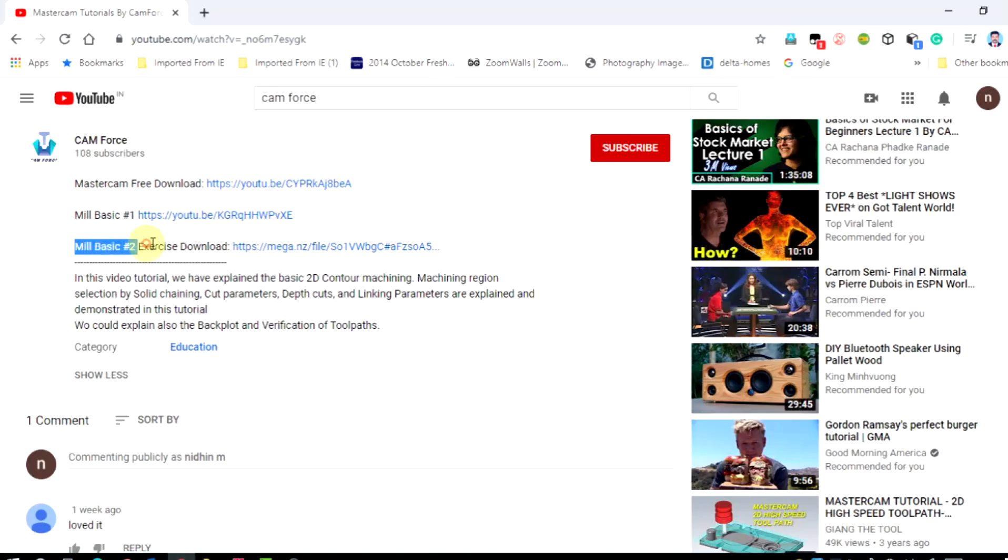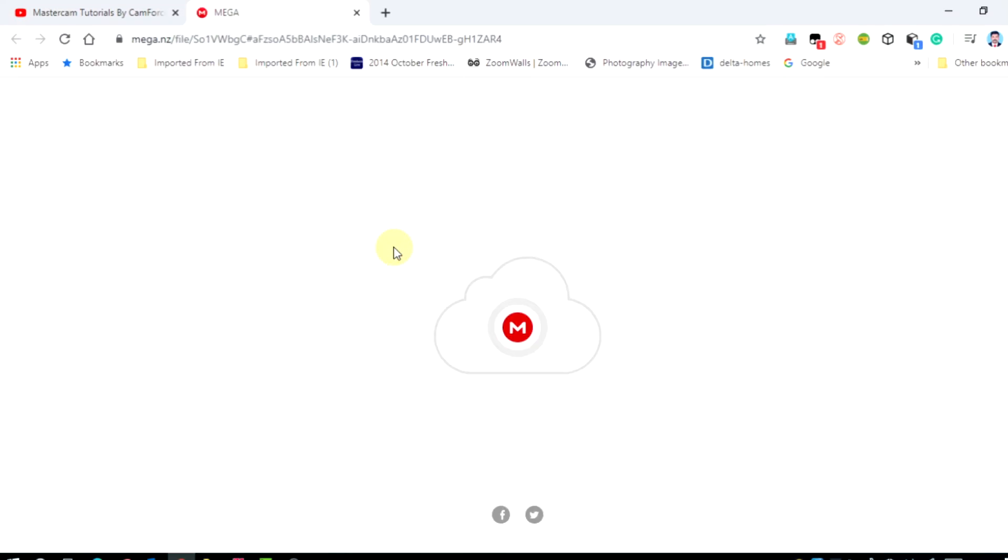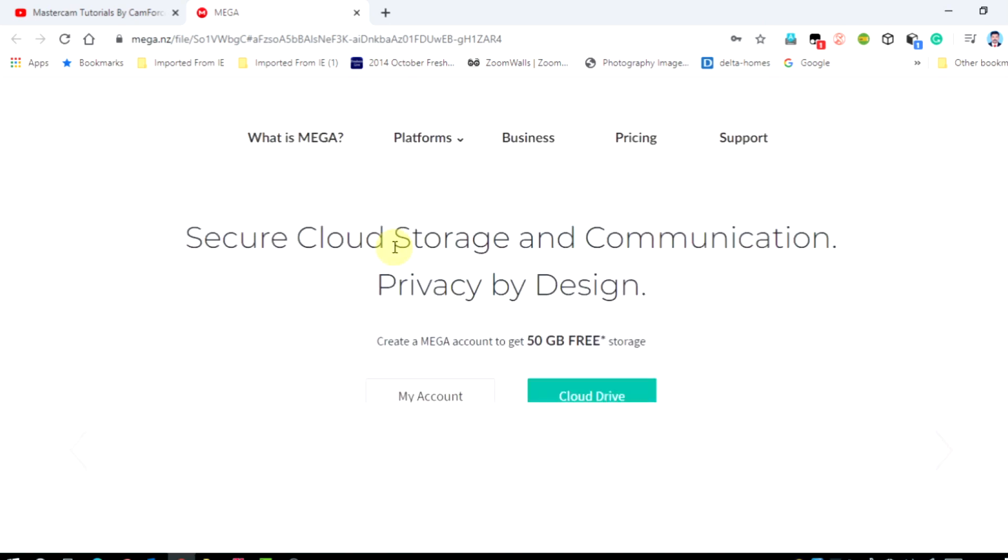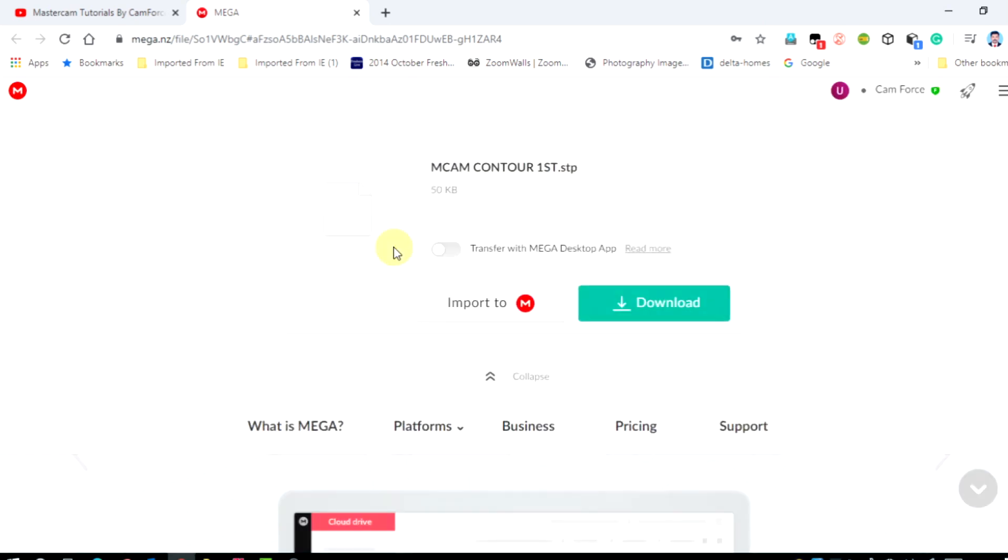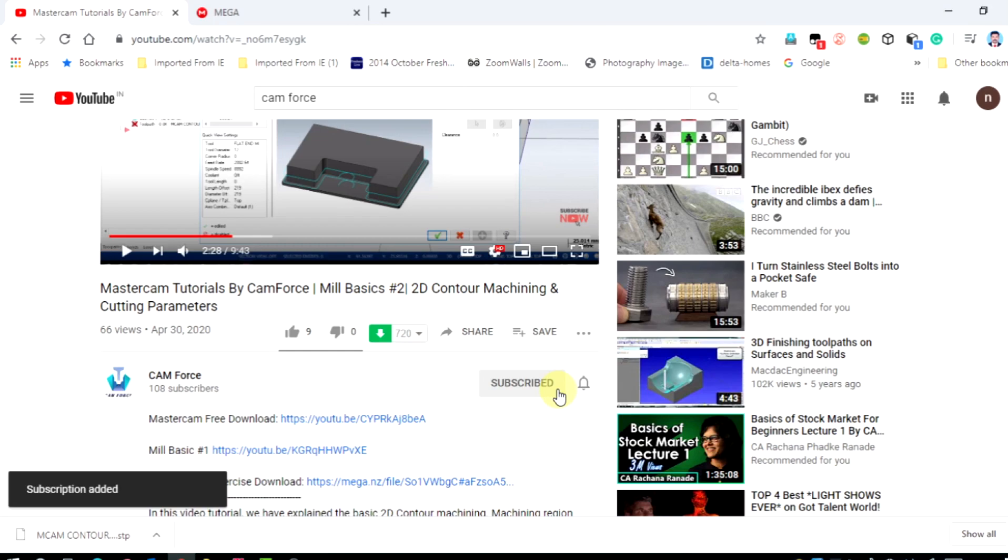All our viewers can download the model file from the description box and you can practice with the same. For more CAD CAM tutorials and CNC programming lessons, subscribe to this channel right now and share your valuable feedback and doubts by commenting. Happy learning! Bye-bye!